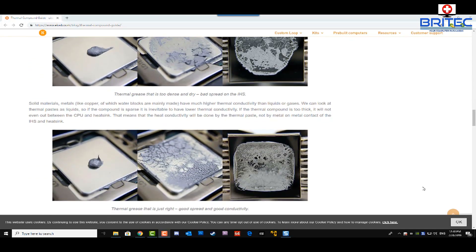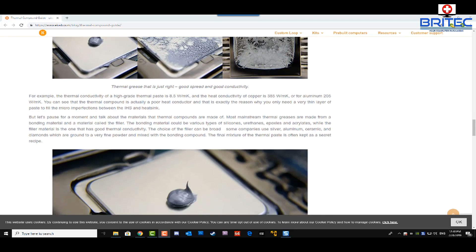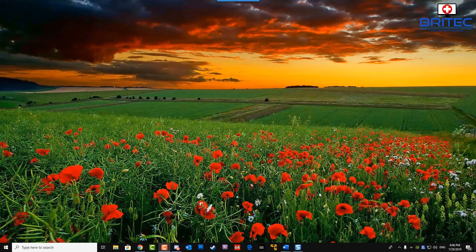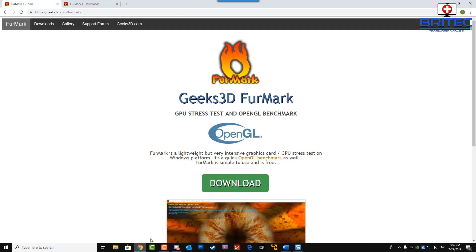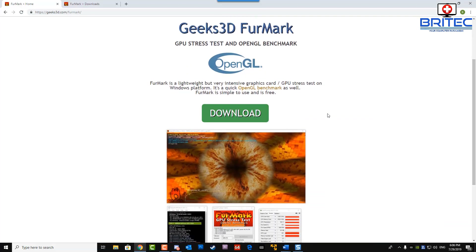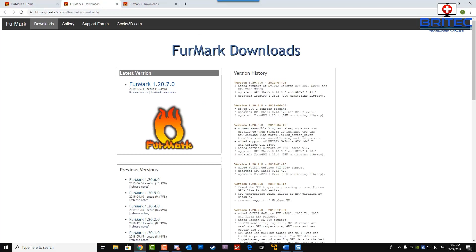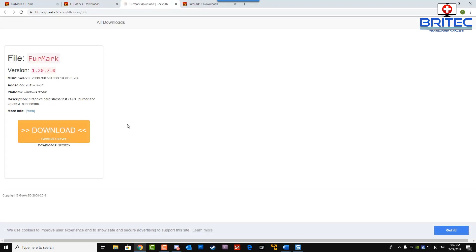CPU and GPU thermal compound is very important. Make sure you apply it properly, and if it's been a long time, you may want to reapply fresh compound to keep temperatures low. Better compound can keep temperatures noticeably lower than cheaper stuff — you can see as much as a 10-degree difference, which can be quite significant on some laptops.